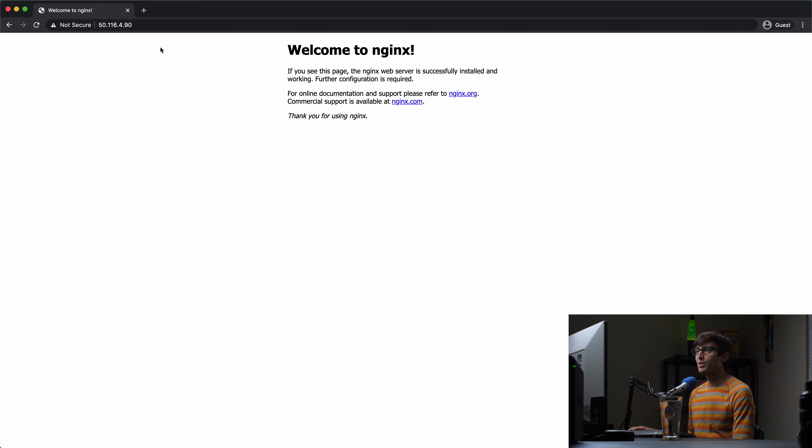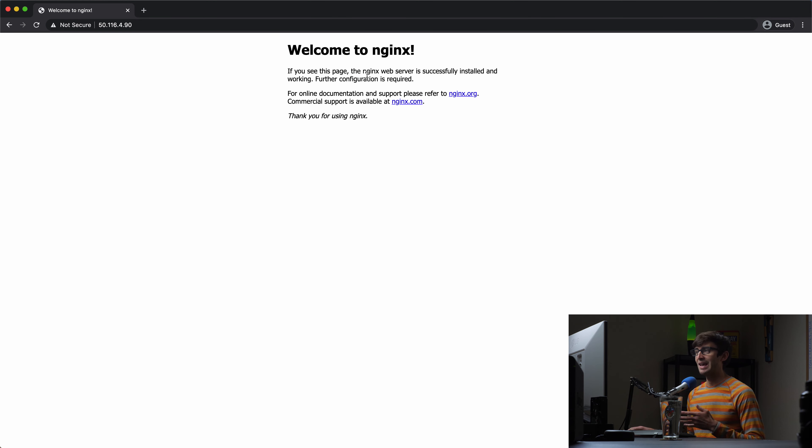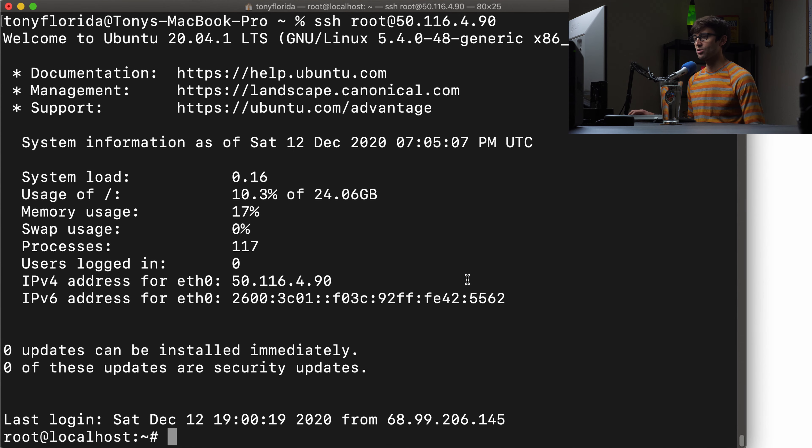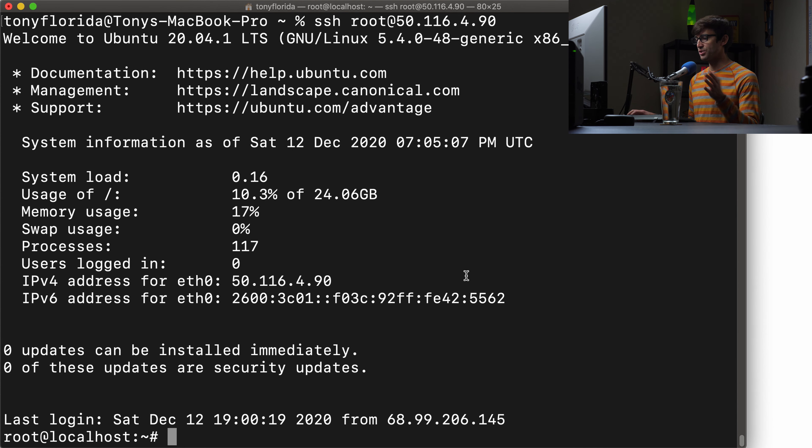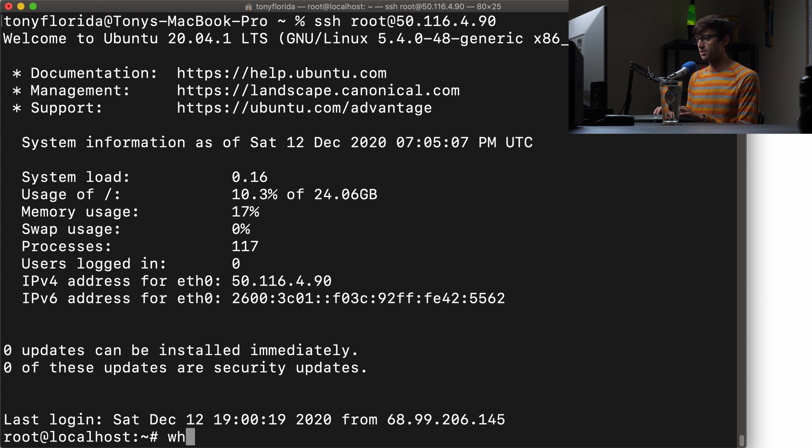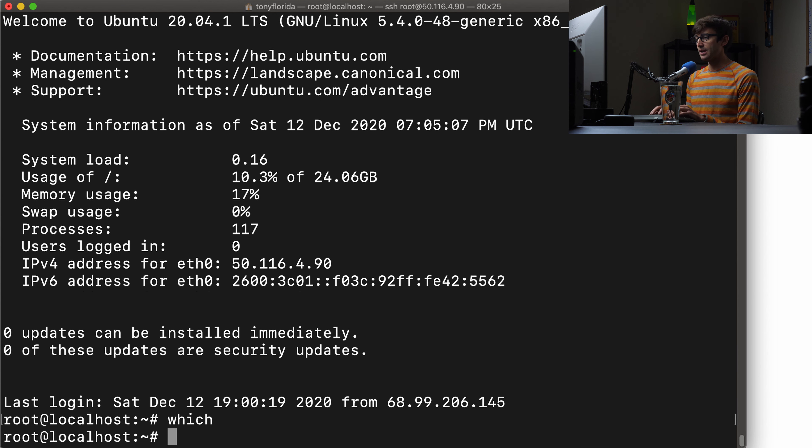Hey everyone, this is Tony from Tony Teaches Tech. In this video I'm going to show you how to configure PHP and PHP-FPM on an Nginx web server. I'm using Ubuntu 20.04 in this tutorial, though other versions of Ubuntu should work as well as other Debian operating systems.